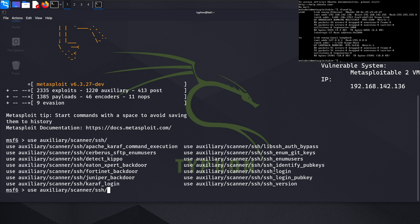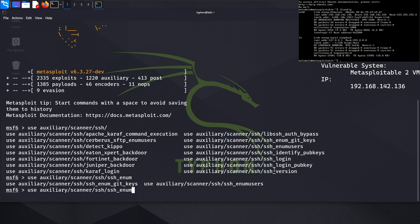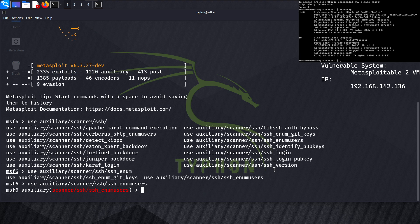After that, we will use the SSH enum_users module. We navigate to auxiliary/scanner/SSH/enum_users and run show options to see what needs to be configured.